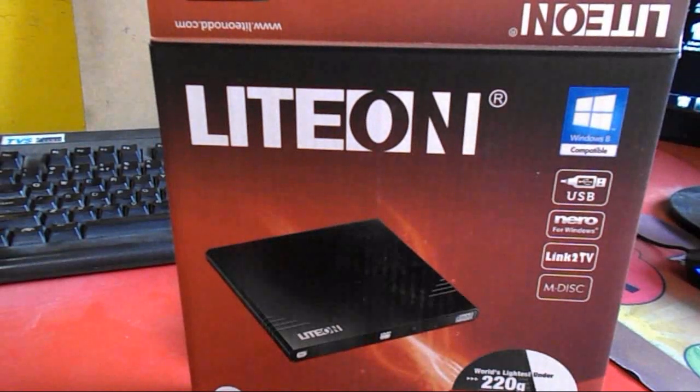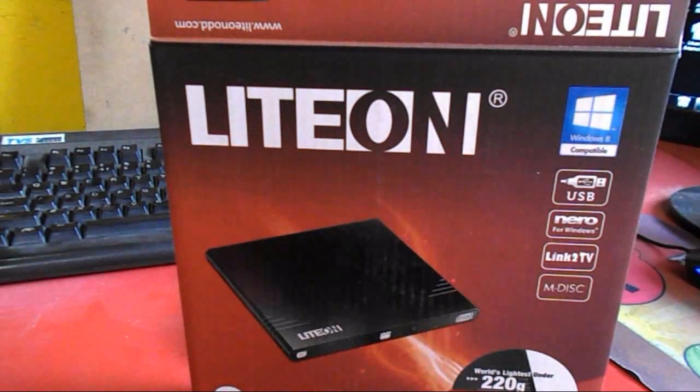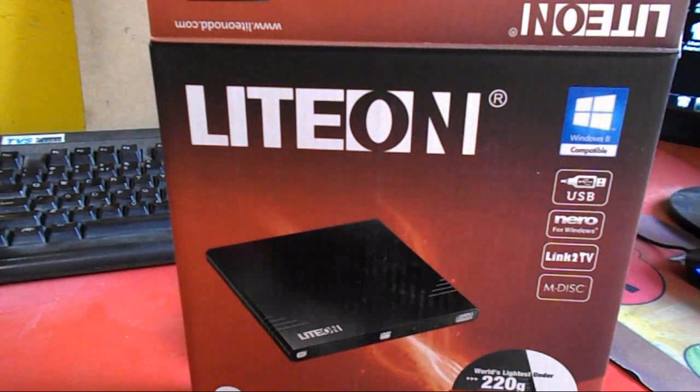Hey guys, what's up, this is MJ and today I am going to unbox this external DVD CD reader and writer made from LiteOn.